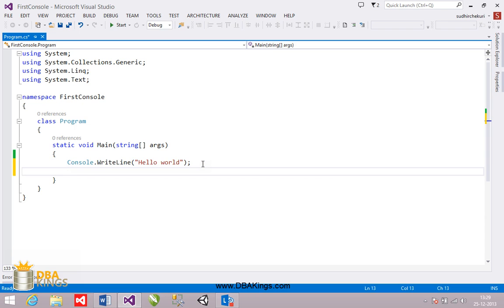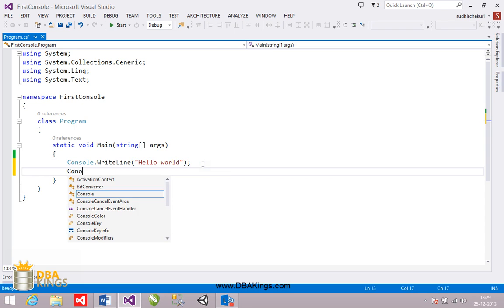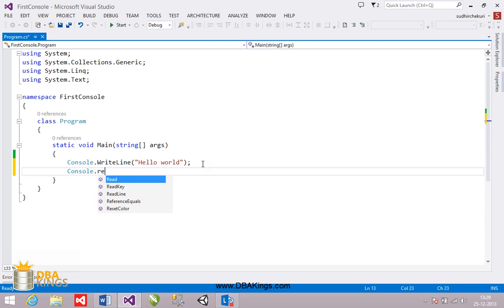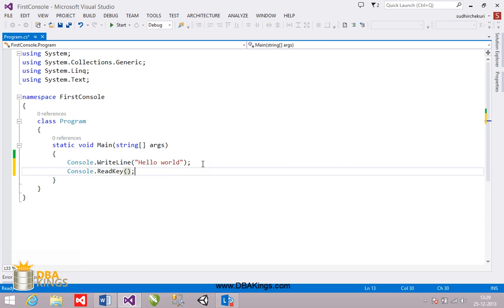If you want to see the output what you have to do is add one more line called console.ReadKey. So that the screen is going to wait till you press a key. When you press a key it is going to get closed.